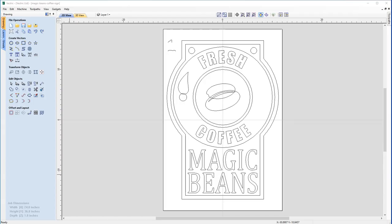In this tutorial we're going to show you how to create the vectors for the magic bean sign you see on the screen. We're going to walk you through the various ways that you can create vectors in the software, how to edit them, and we'll also show you how to create and edit text.